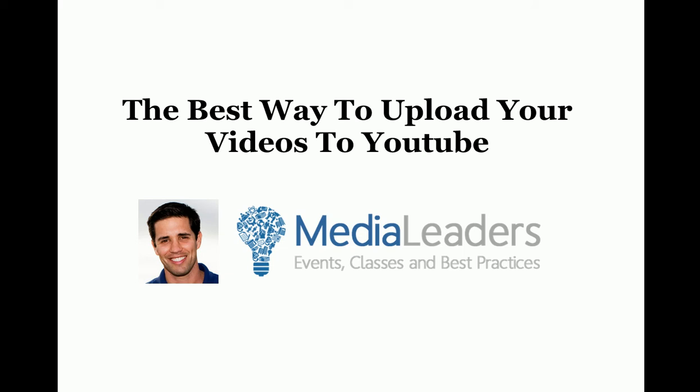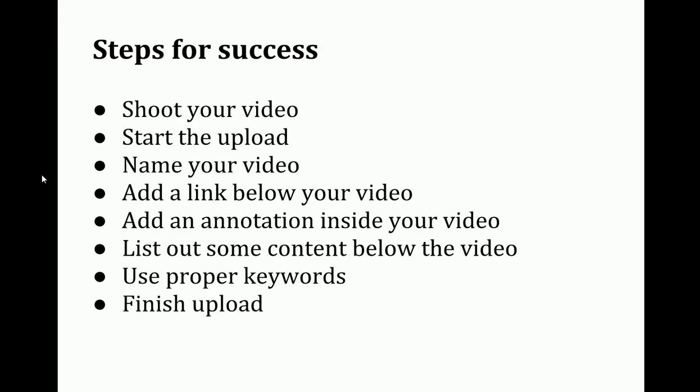Hey, this is Josh Oaks. Let me show you the best way to upload your videos to YouTube.